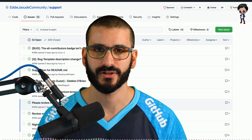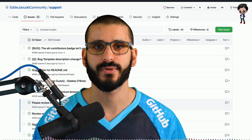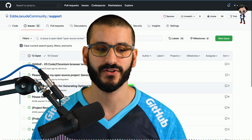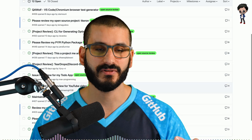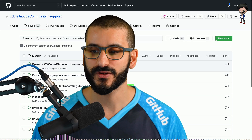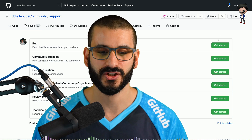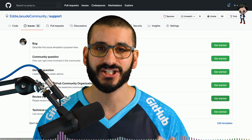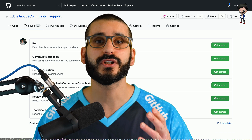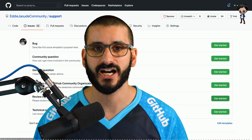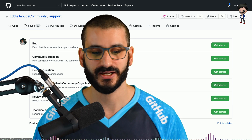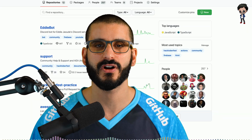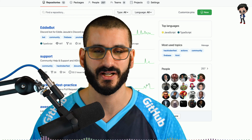I also do open source project reviews. If you go to our support repo on our community, there is a label for open source project review — these are the reviews I'm going to do next. If you want to get yours reviewed, create a new issue, click on the button for 'review my open source project', share the link and we can have a look. If you want to join our GitHub community, you can also click on 'invite me to the GitHub organization' and join over 250 other people in our GitHub organization.